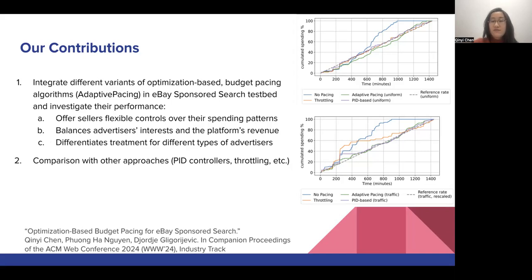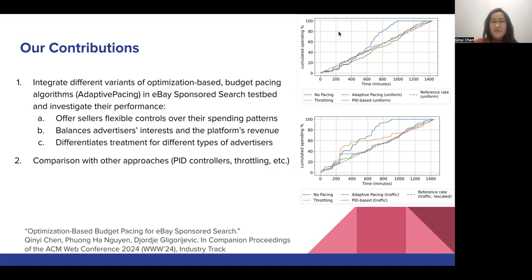In our work, we also compared our optimization-based budget pacing approaches against other approaches such as PID controllers or throttling, all commonly used in practice, and detail our analysis in the paper. If you're interested, definitely check it out and let us know if you have questions. Thank you very much.